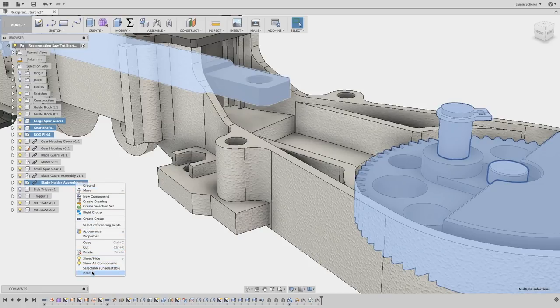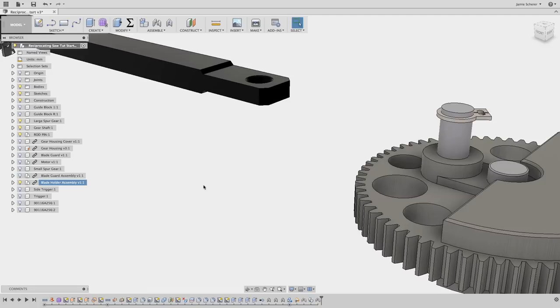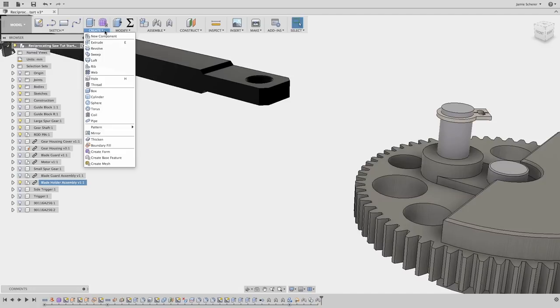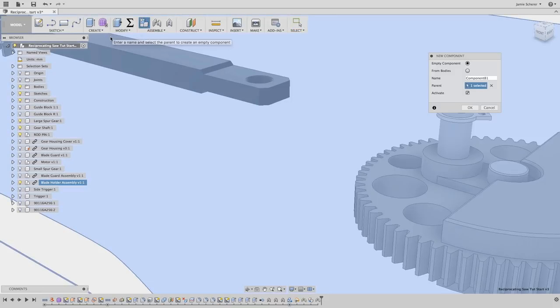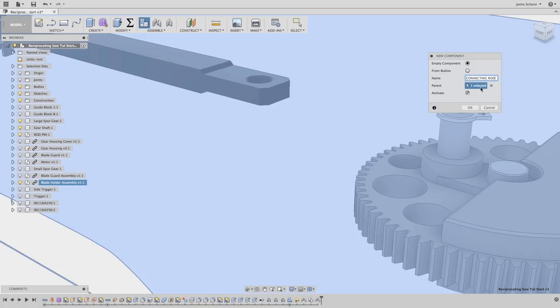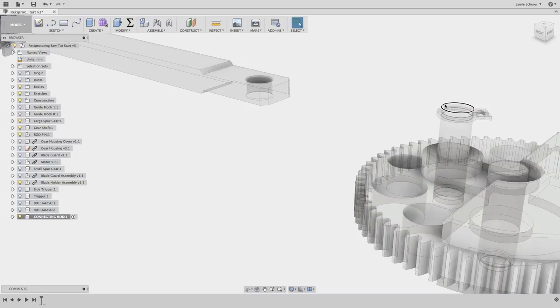Next, I'm going to create a new component for the connecting rod. Fusion 360 is flexible and allows me to create geometry easily and only promote it to a component if needed. But in this case, I'm going to create a component from the beginning, allowing me to capture a timeline for this component outside of the context of the entire assembly.